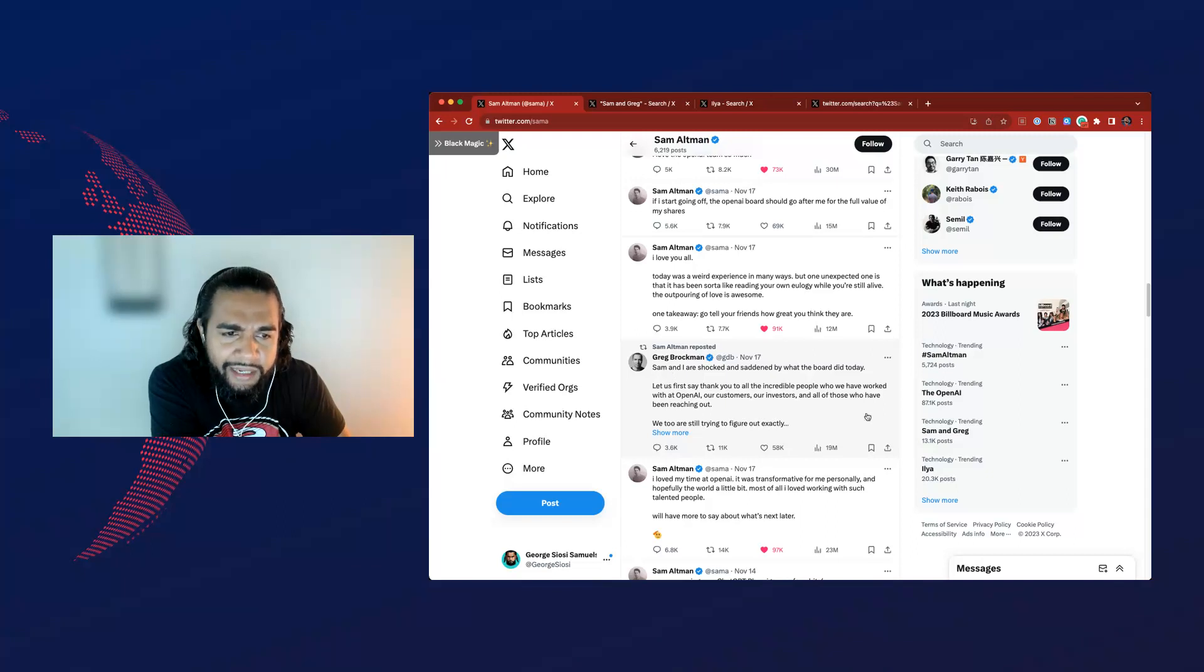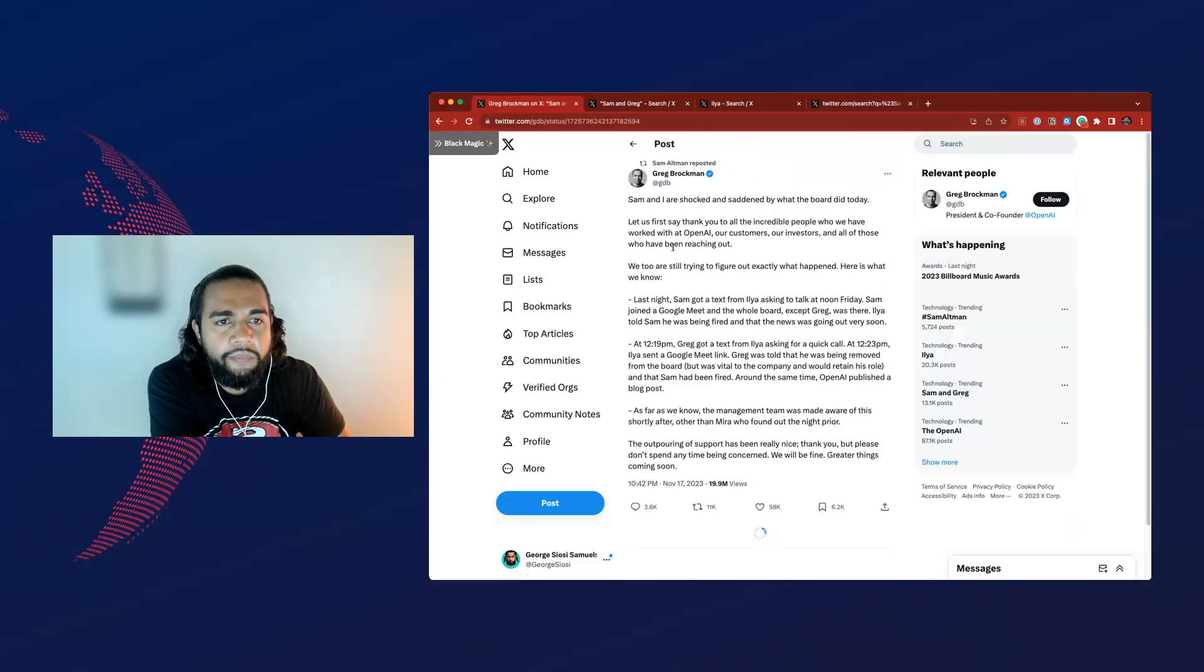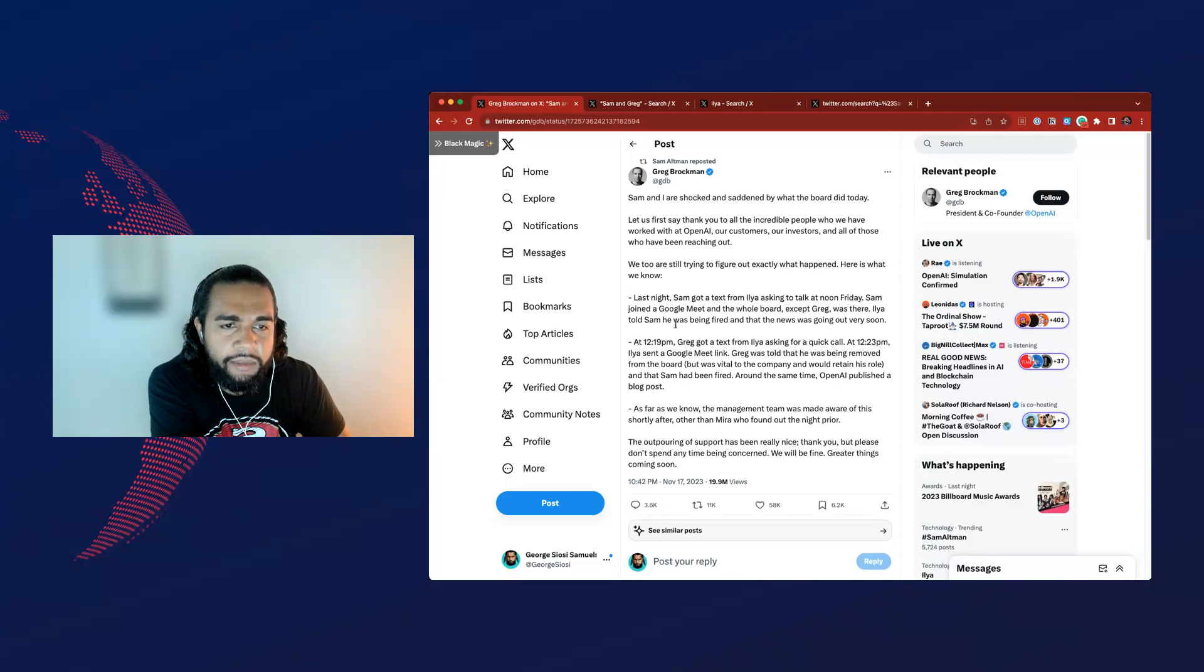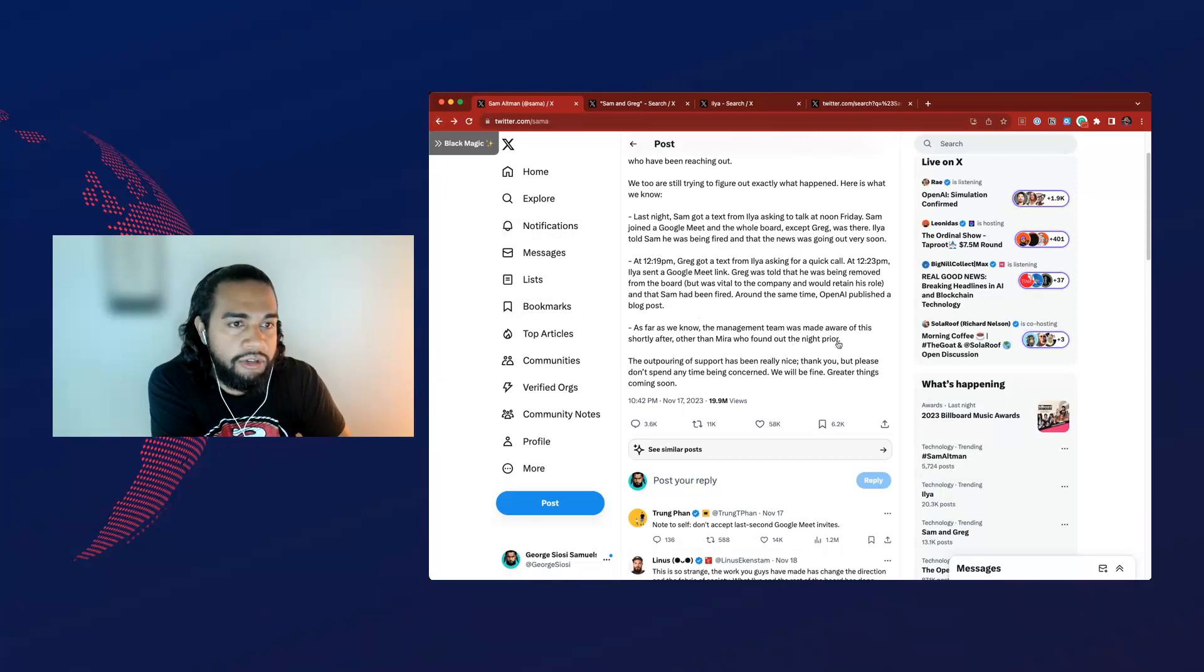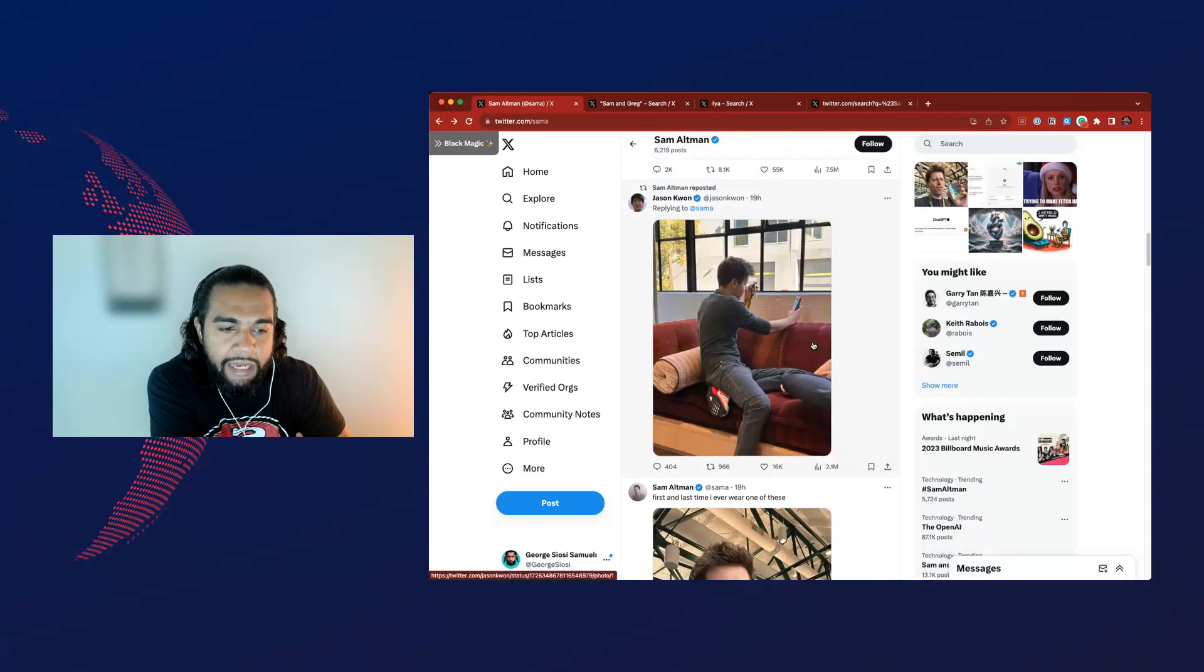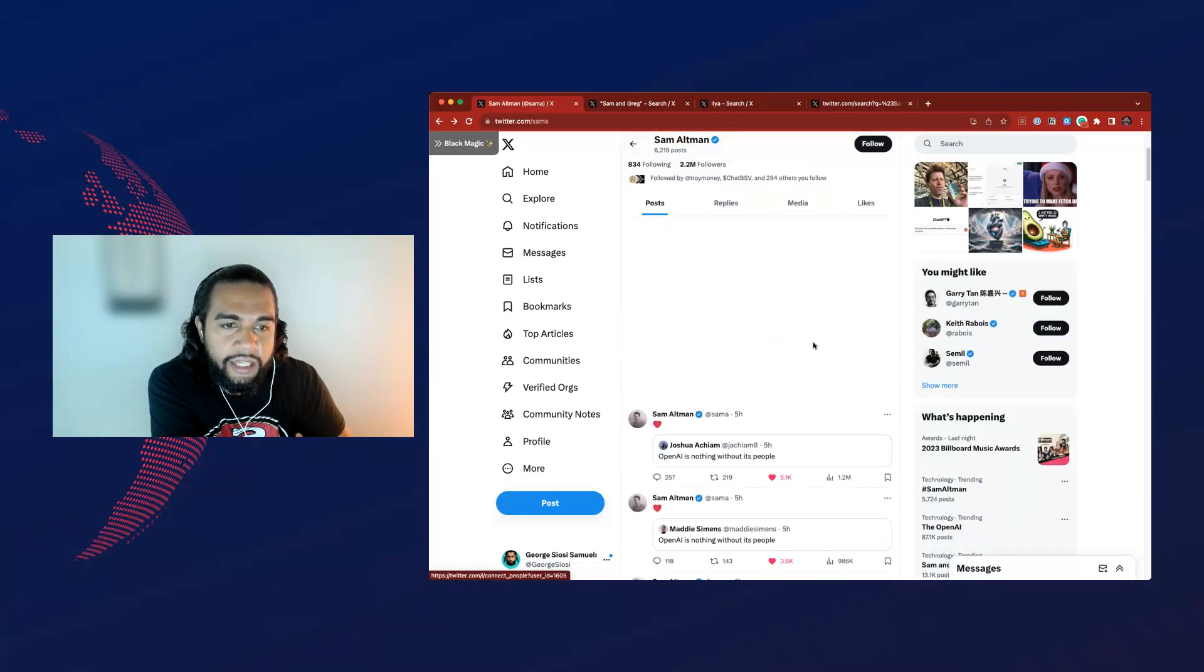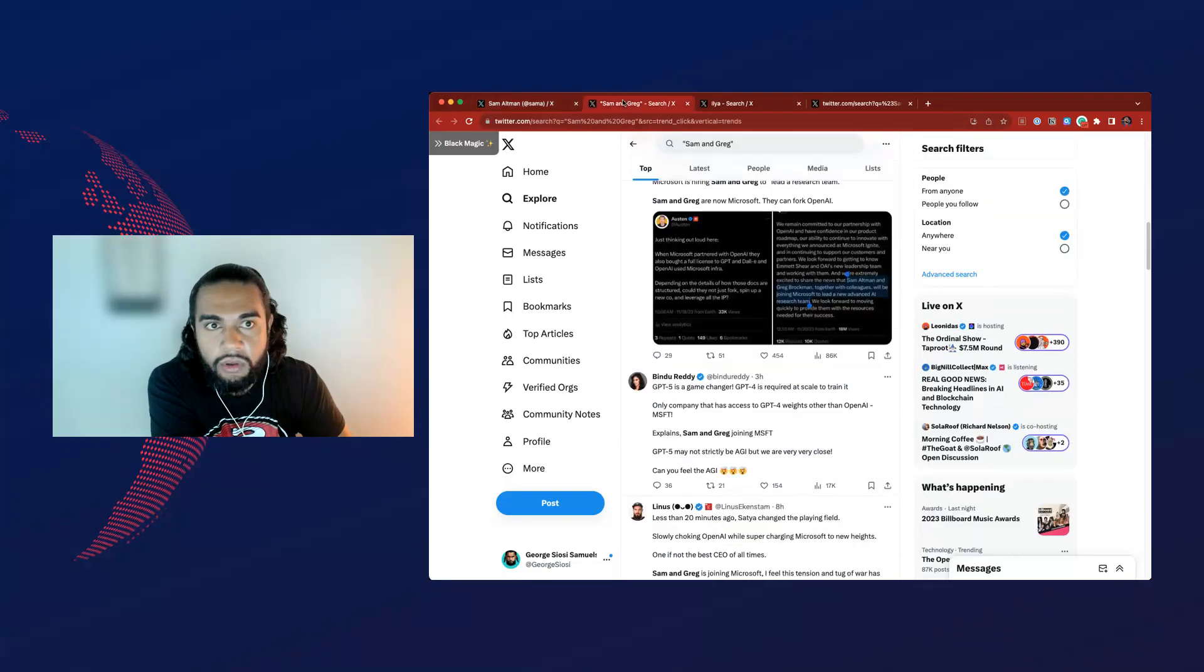And so here we go. Sam and AI are shocked and saddened by what the board did today. Let us first say thank you to all the incredible people who have worked at OpenAI, our customers, our investors, and all those who have been reaching out. They're just trying to figure out. So this was 10:42 PM, November 17th. So that was three days ago. And how much can change just in a couple of days when you've got support of the right people?